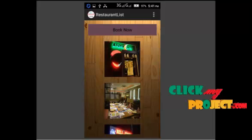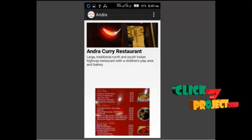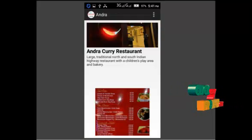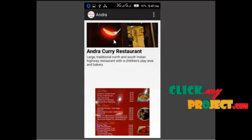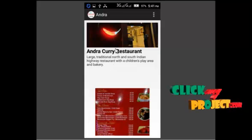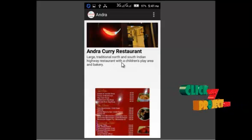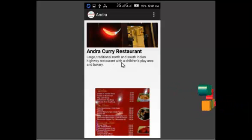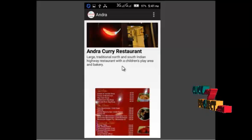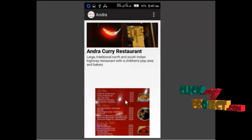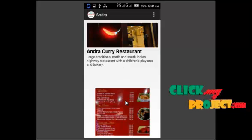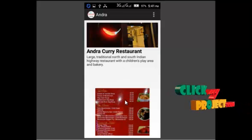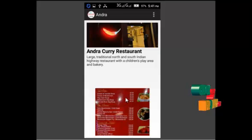It will show the relevant output. That is we have to store the Andhra Curry restaurant information and the recipes and menus as well. The menu card also displayed in that.